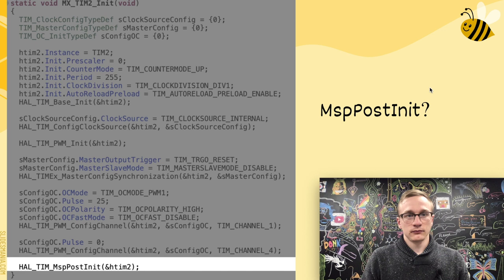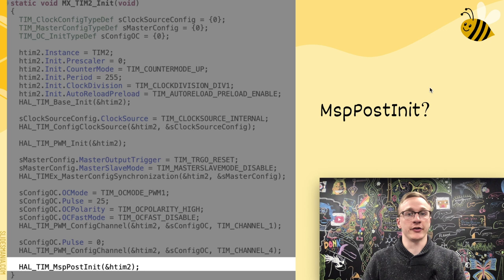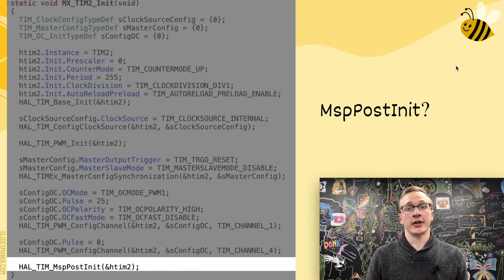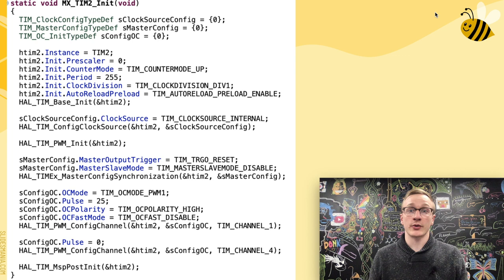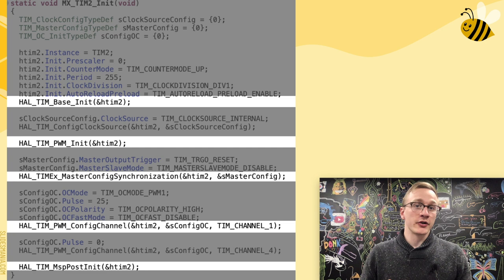This last chunk of code is called MSP PostInit. I haven't actually looked at this before, but it looks like it's code intentionally set to run post-initialization. As part of this video, we're going to look at some HAL documentation and be able to figure out what this actually does. Essentially, these are the five commands used to set up PWM, so let's just jot these down and revisit them in a bit.